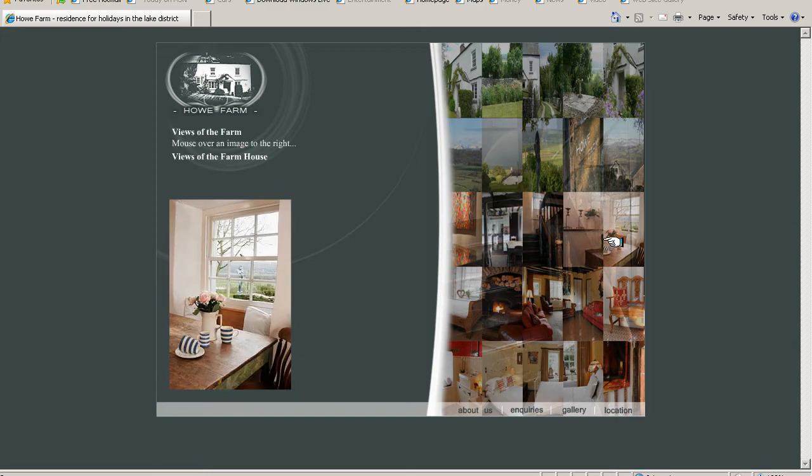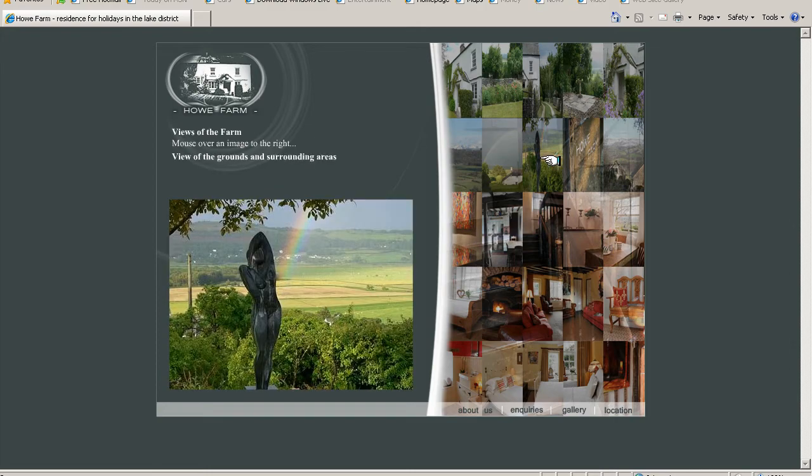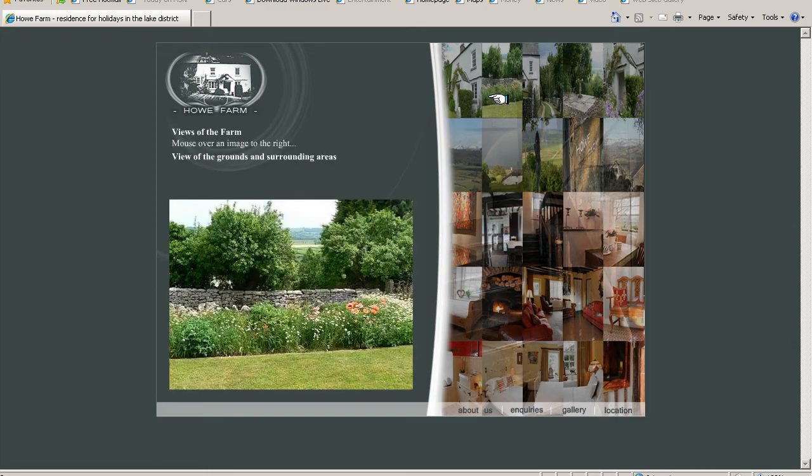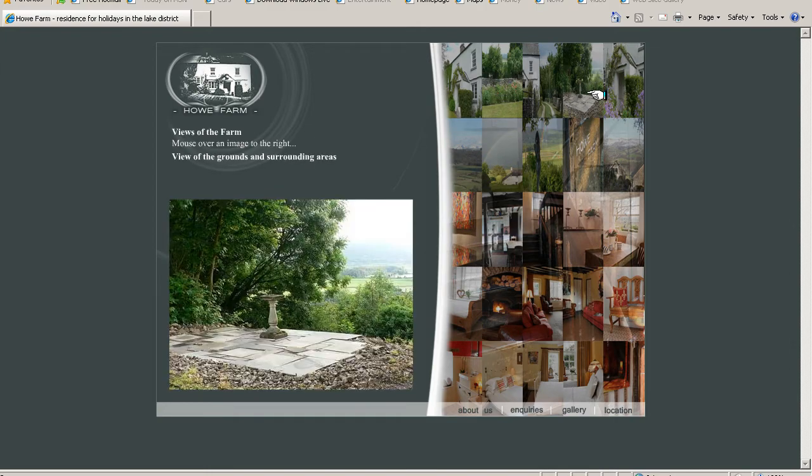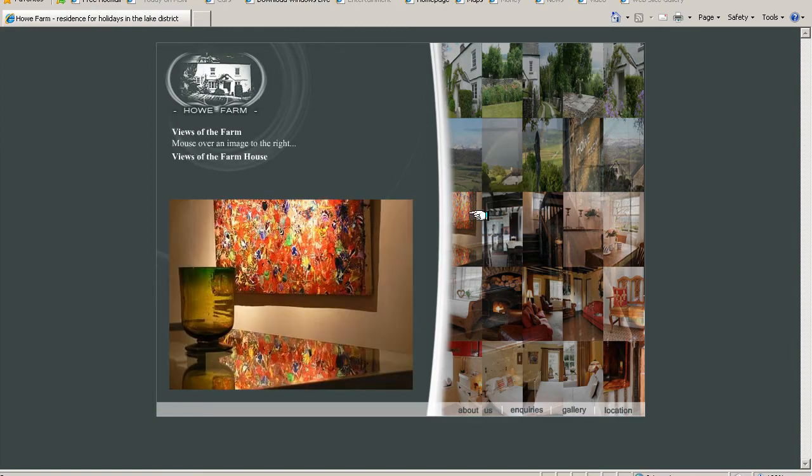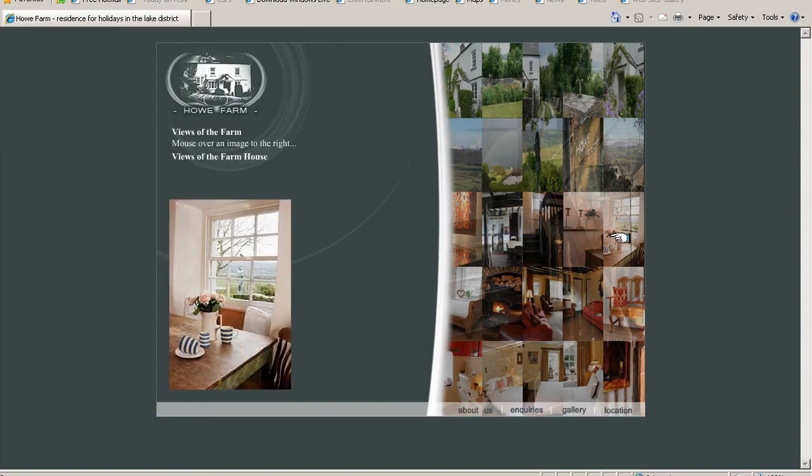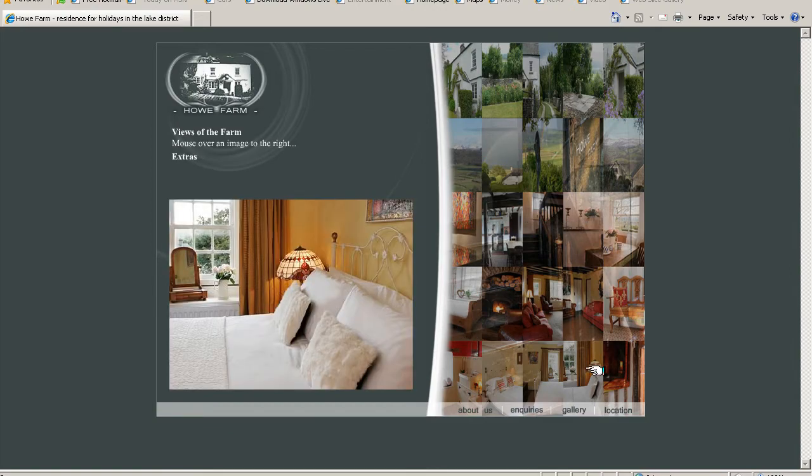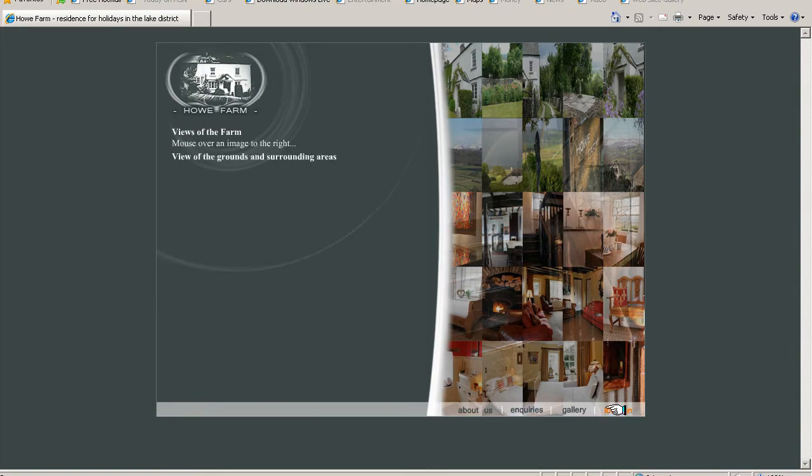This will basically give you everything you need to create this sort of site, to modify it, or to get the general concept of galleries within Flash websites.